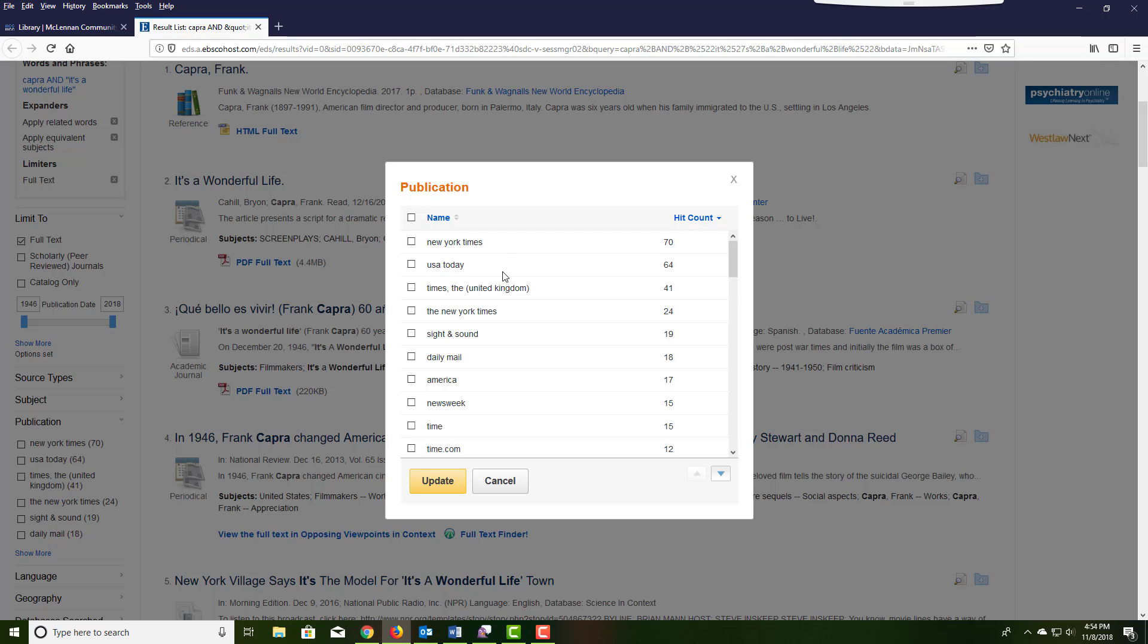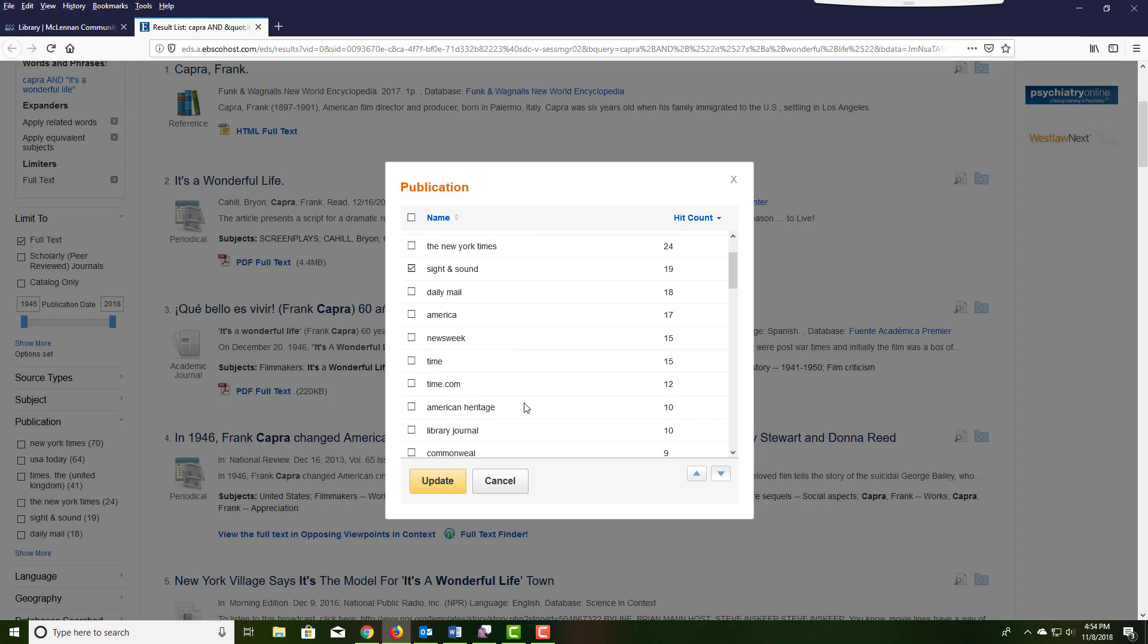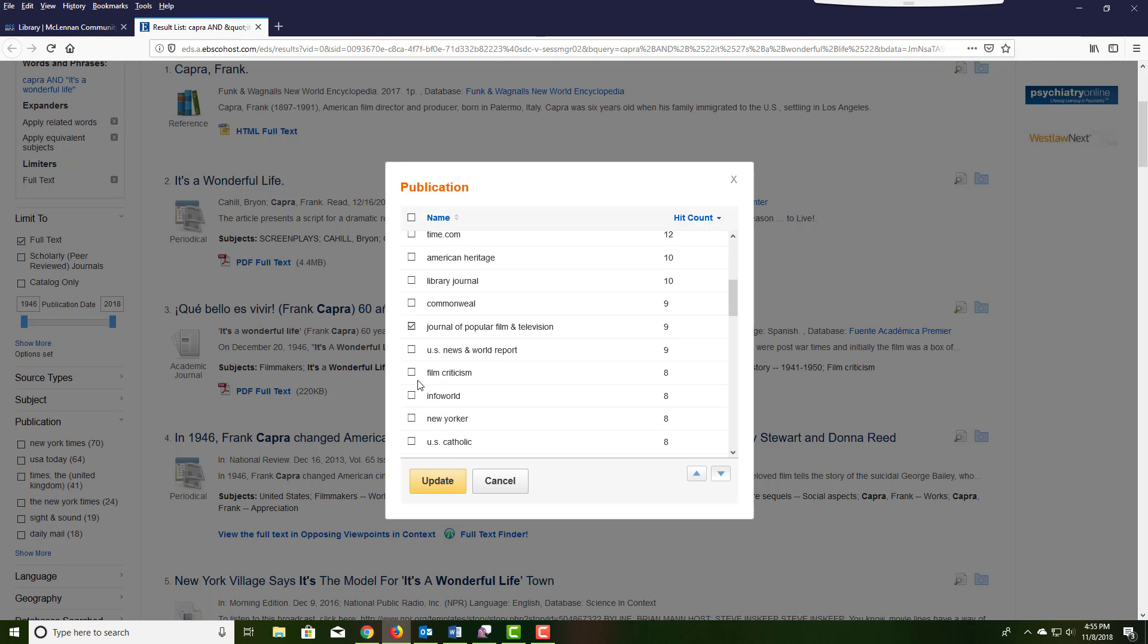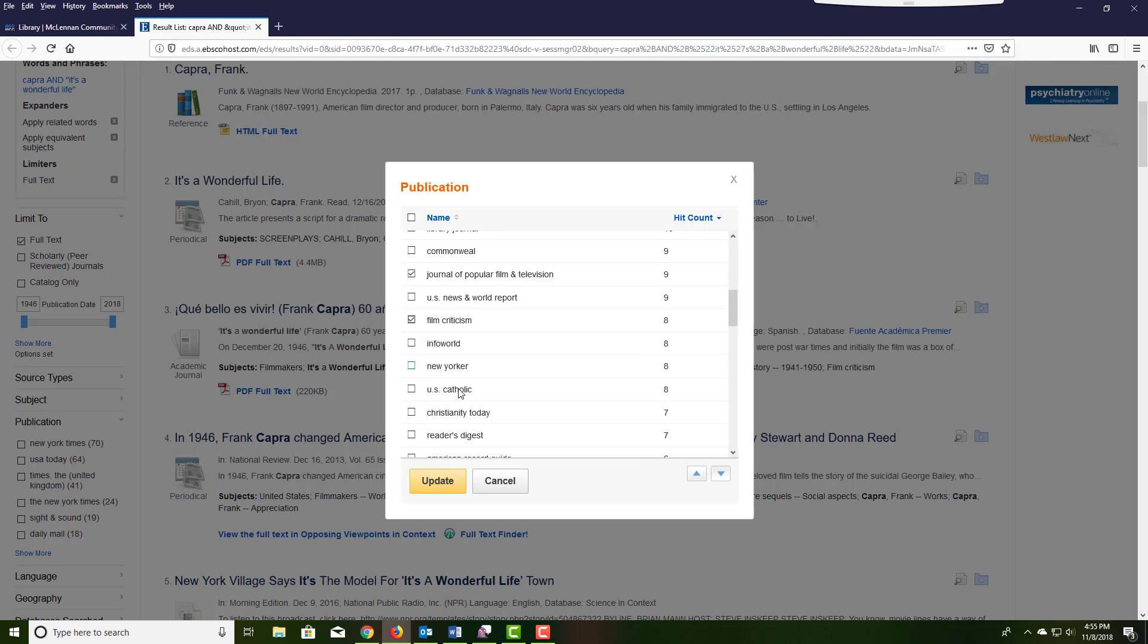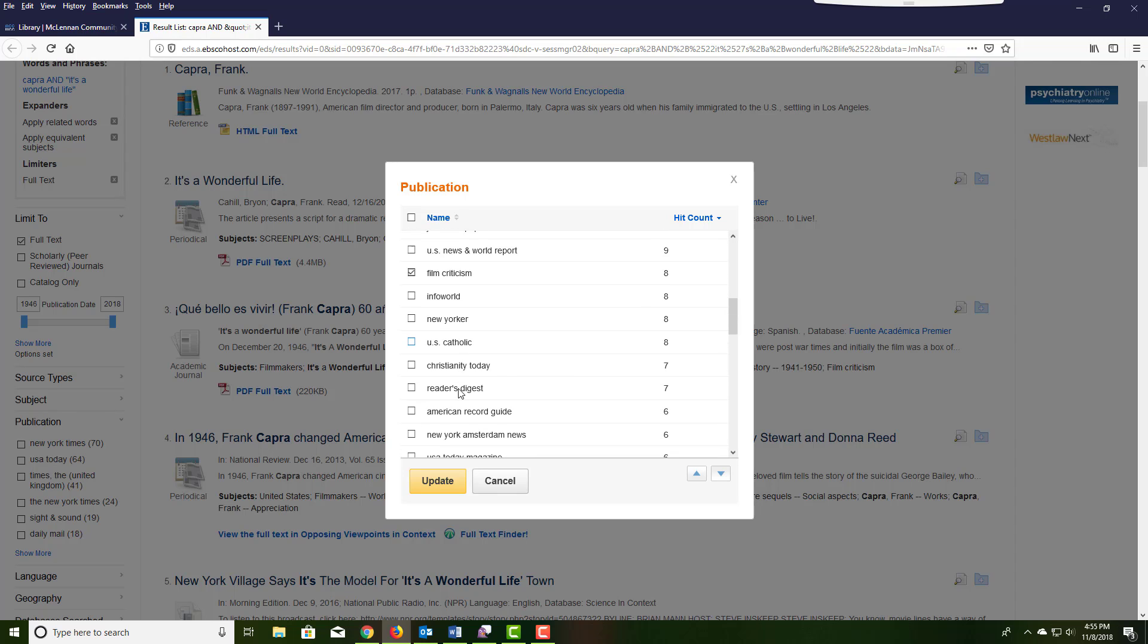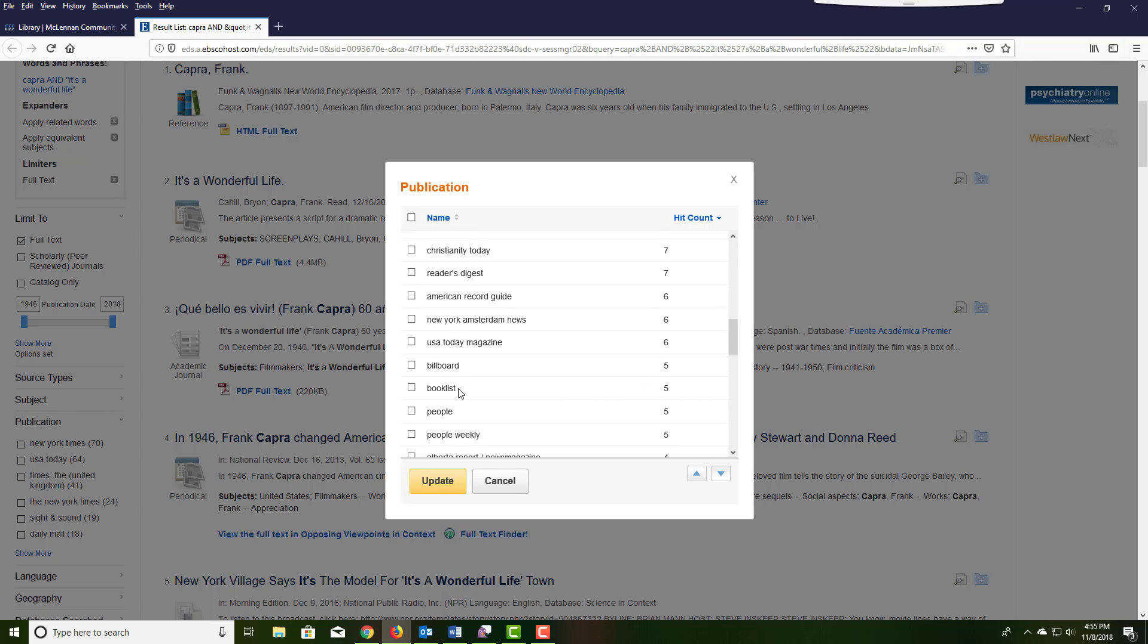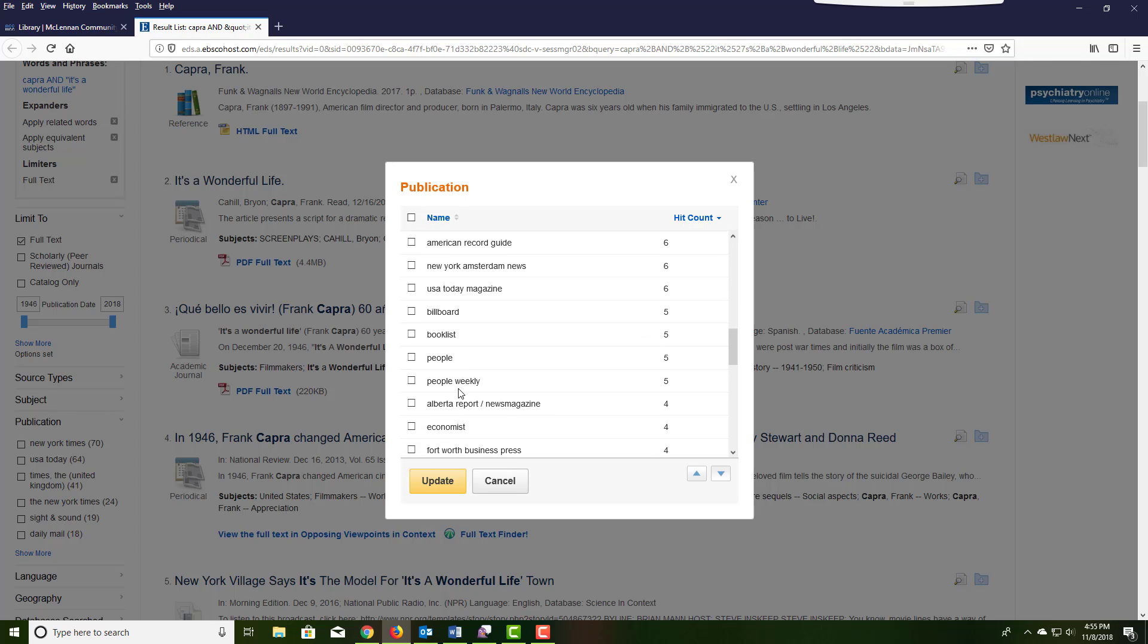Choose the journal titles that are recommended from the publication finder list that's listed on the film studies libguides page. These are only academic journals in the area of film and film studies.